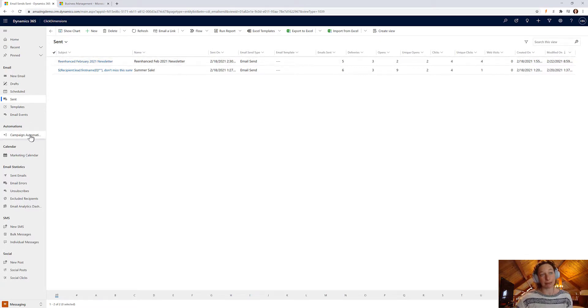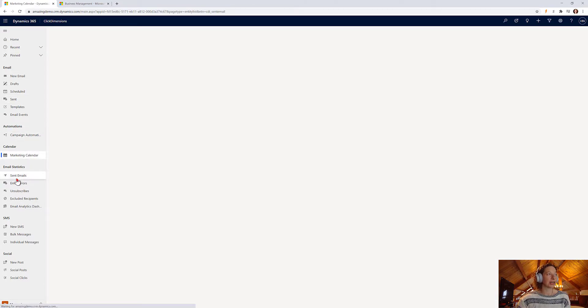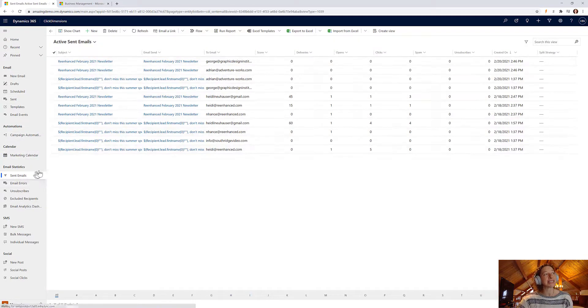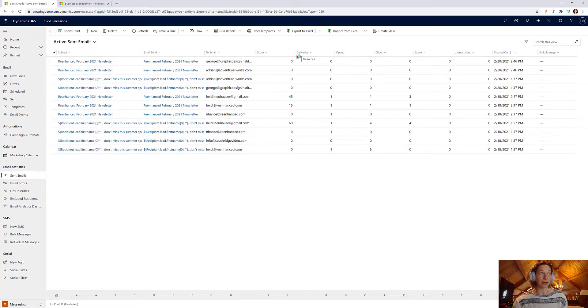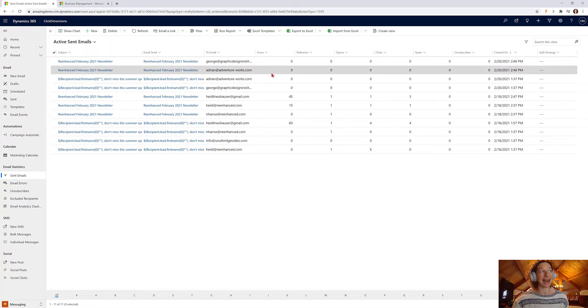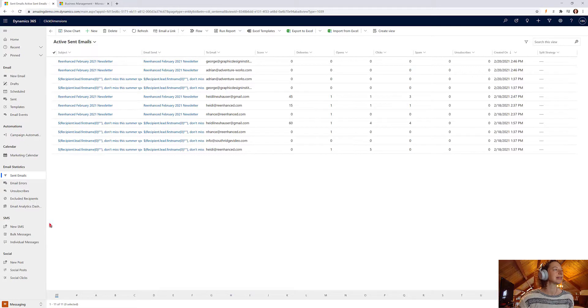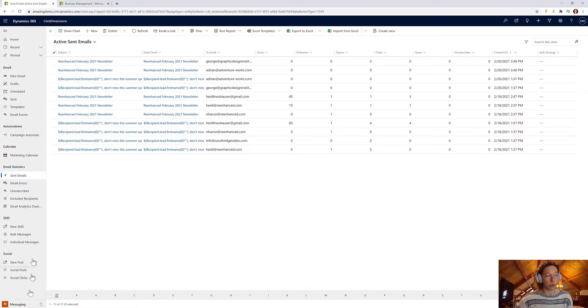Underneath this are my campaign automations, my marketing calendar, my email statistics. So this is going a little bit deeper than just that high level view on our email sent. Underneath that you can manage SMS and your social posting.